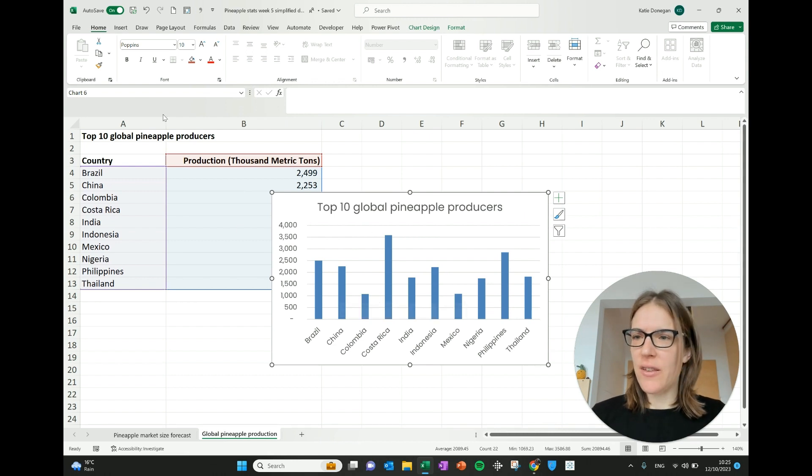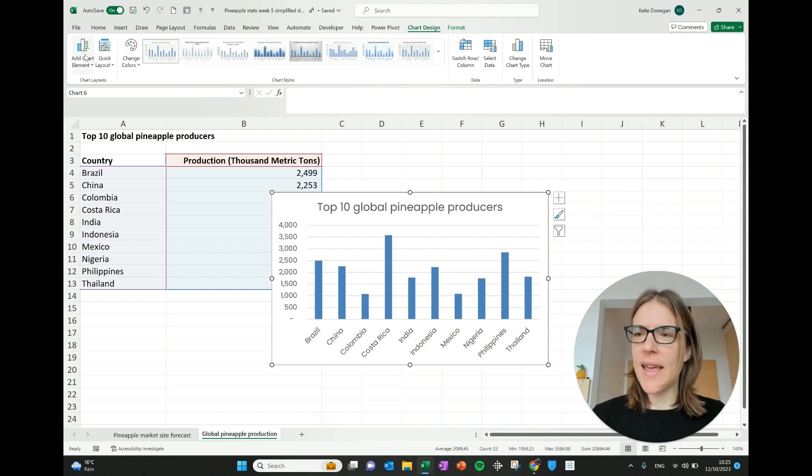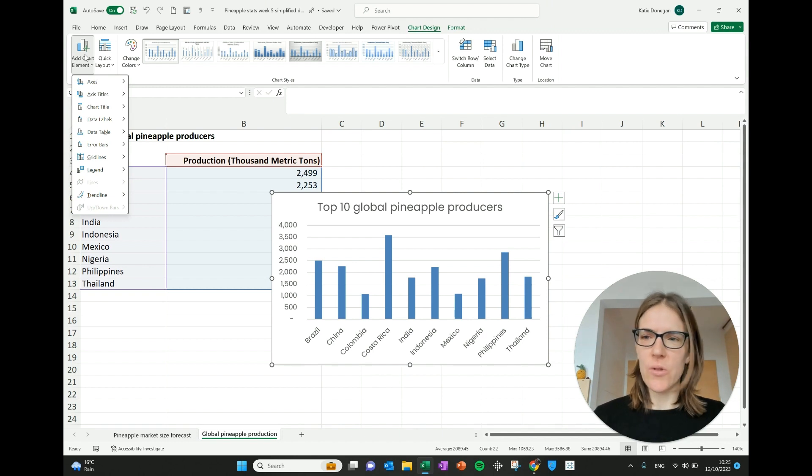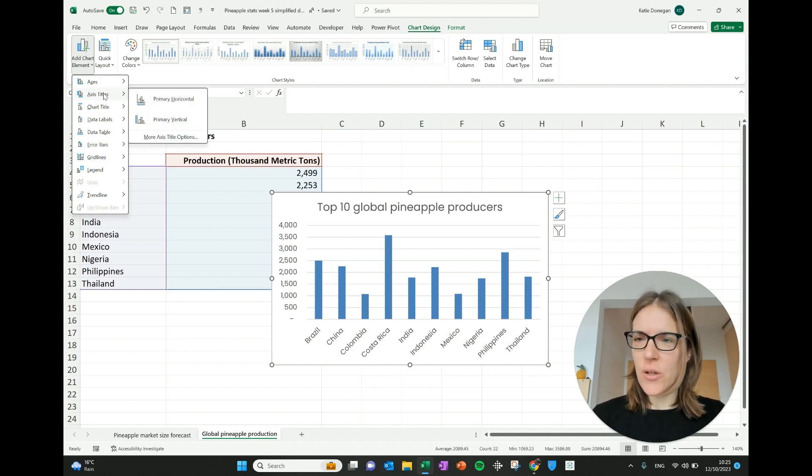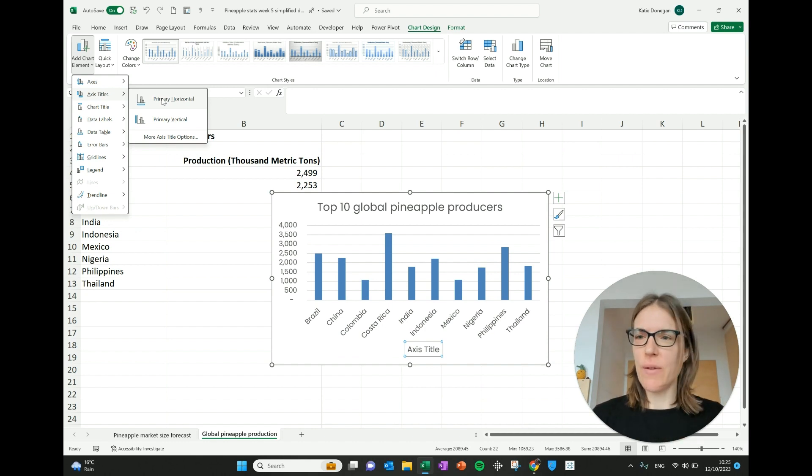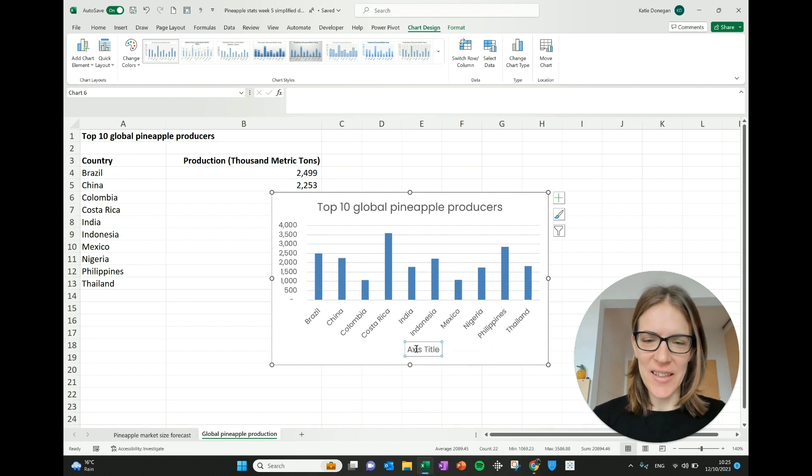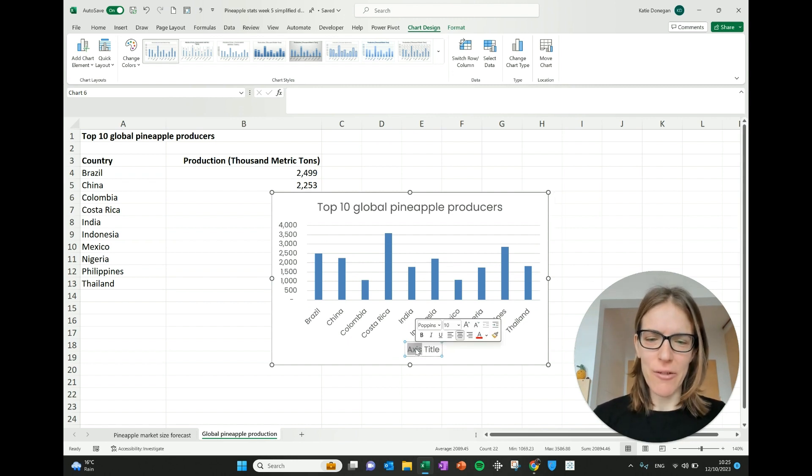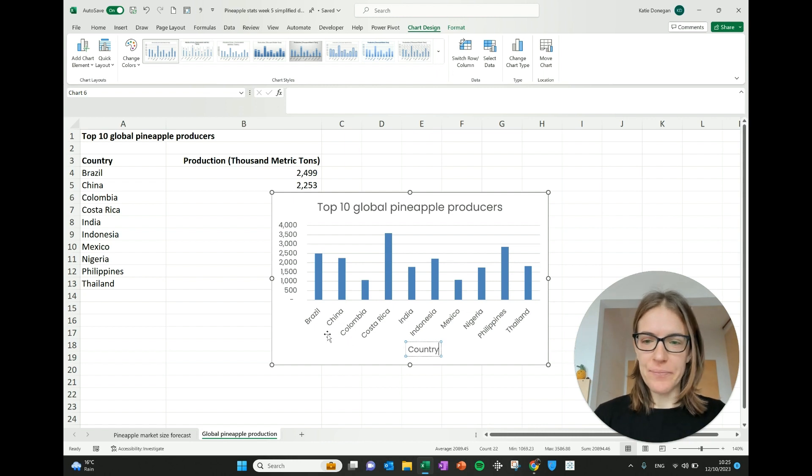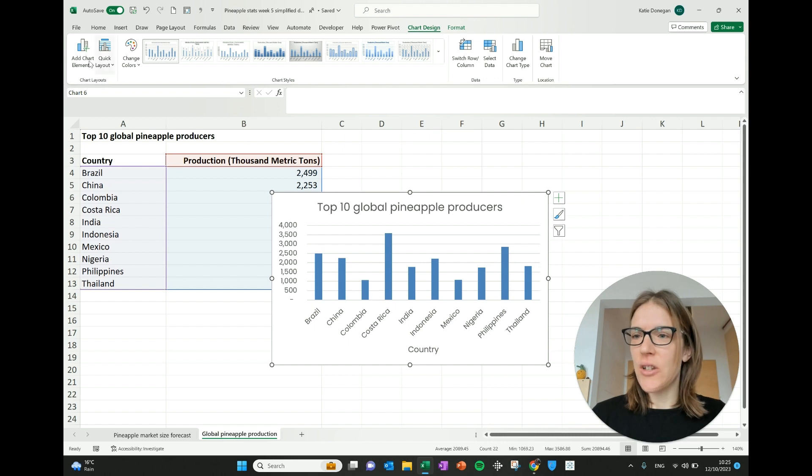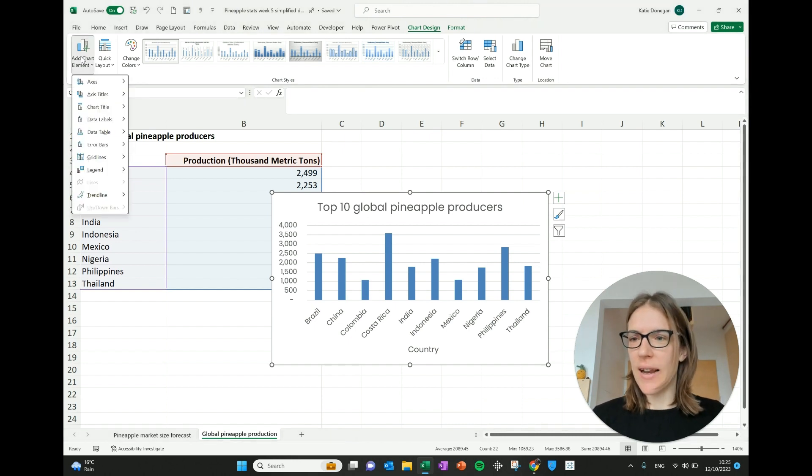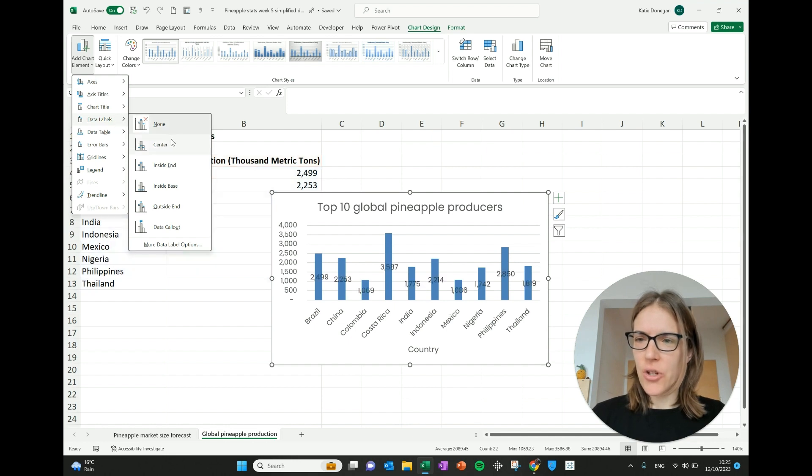Another thing you can do is if we go back to chart design, it has this add chart element here. So you can click on that and you can add all sorts of different things. So you could have axis titles. Maybe you want to label what the axis is. So if I select that and it says axis title, clearly we need to change that to something more meaningful. So I've selected that and I'm going to say that that's country. And another thing that I like to do is to add data labels. So you click on here, you can go to data labels and then you can choose where they appear.